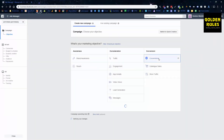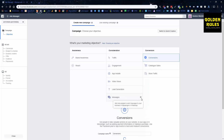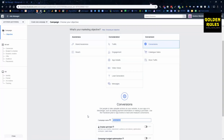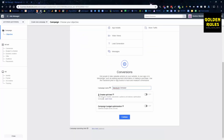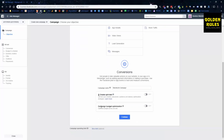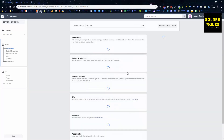We want to go to Conversions, and we give the campaign a name. Let's say we're going to call it 'Blend for Life campaign.' We don't want to turn on Create a Split Test. Campaign Budget Optimization we're going to leave off in this case — it's a bit advanced. So we're going to go Continue.